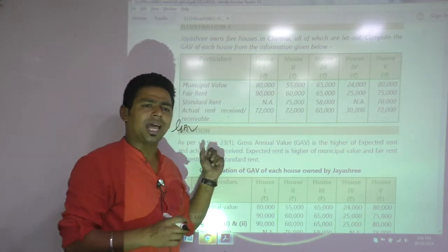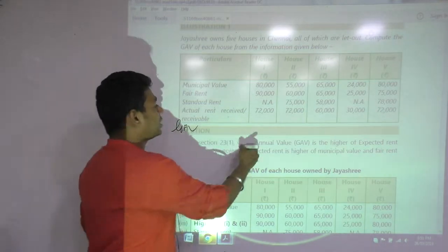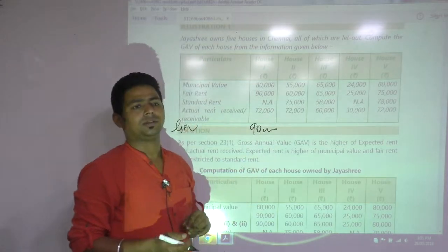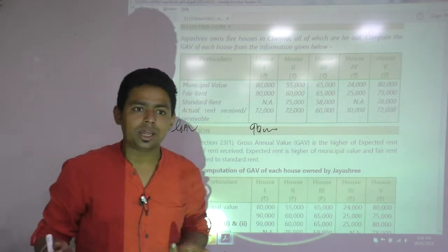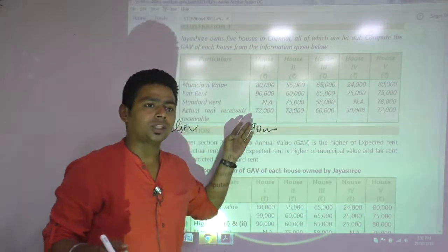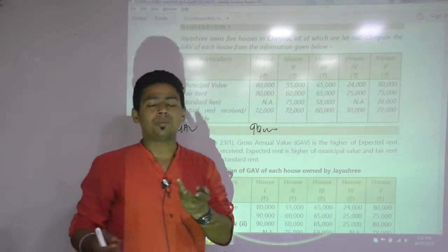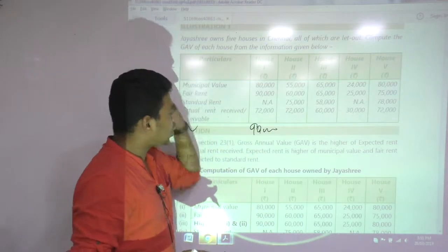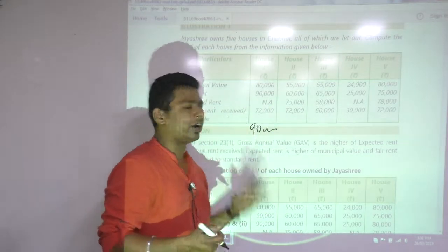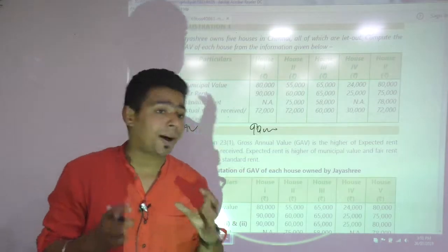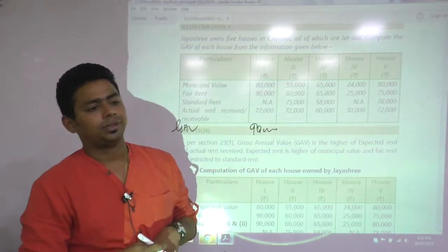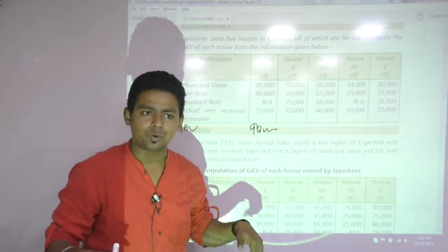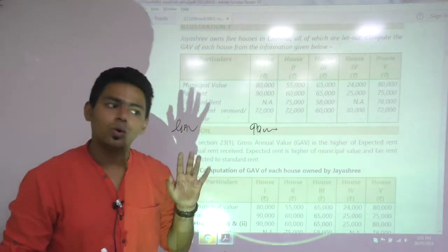Government will take tax on 90,000. Do you feel the pain? She is actually earning only 72,000 but has to pay tax on 90,000. This is the concept — your actual rent is not relevant, earning capacity is relevant. She is earning 72,000 but has to pay tax on 90,000. This is government expectation.